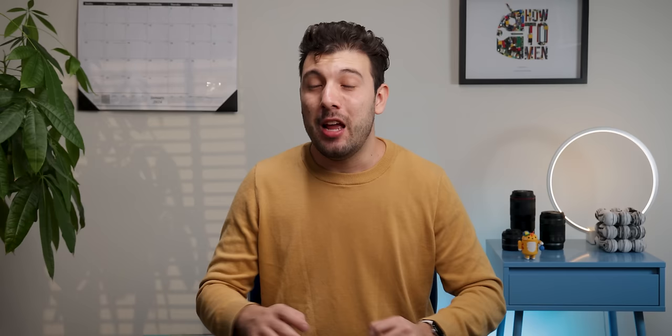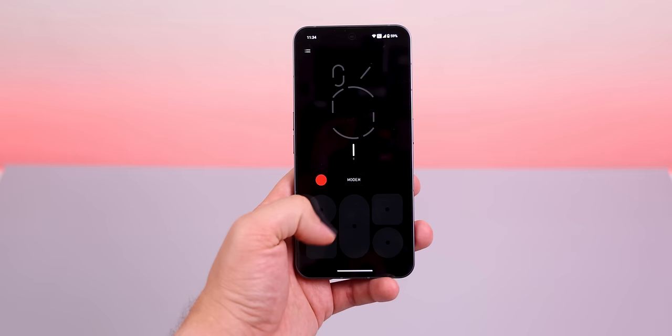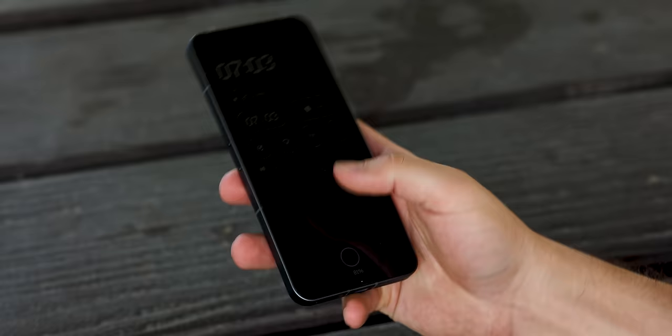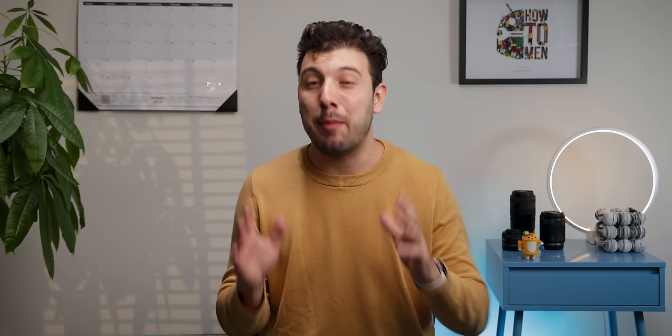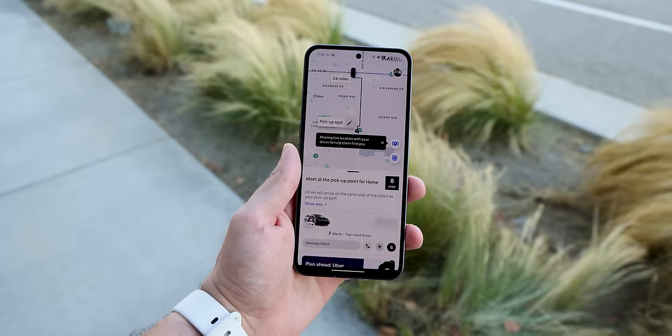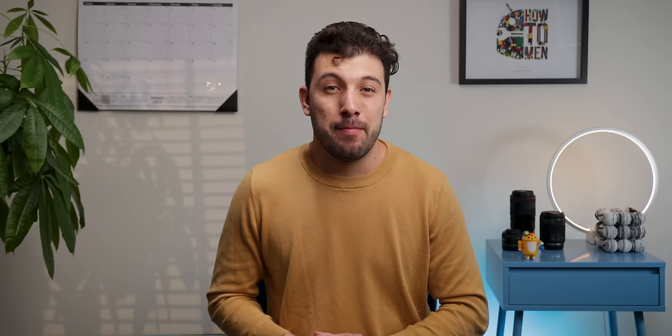It wouldn't be a Nothing phone review without mentioning the exclusive lighting features for the Glyph interface on the back. You get custom ringtones with lights that match the sound, and you can create your own ringtones in the Composer app. When charging, you can quickly see battery level just by slightly moving the phone. You get Google Assistant feedback, a dedicated notifier strip for specific app notifications, and my personal favorite — a progress tracker. You can set a timer and visually watch the countdown, see your volume level as you change it, and it even connects to third-party apps like Uber or Zomato to show how far your order is.